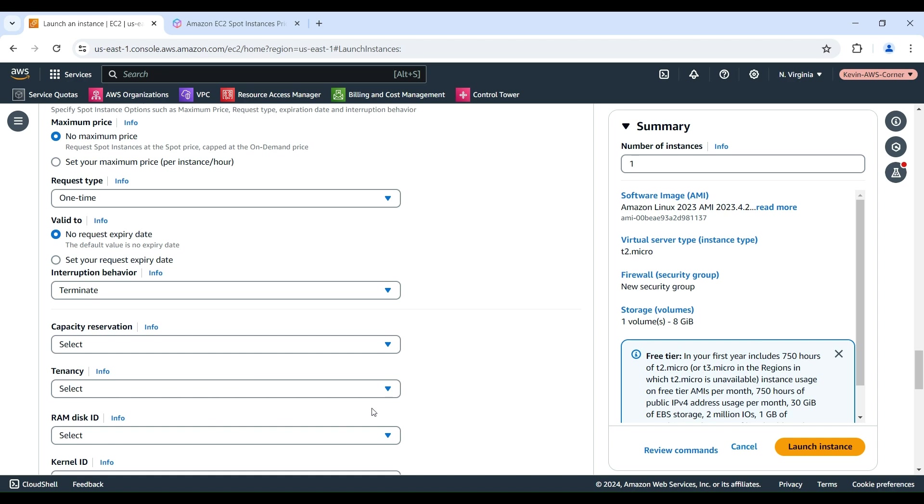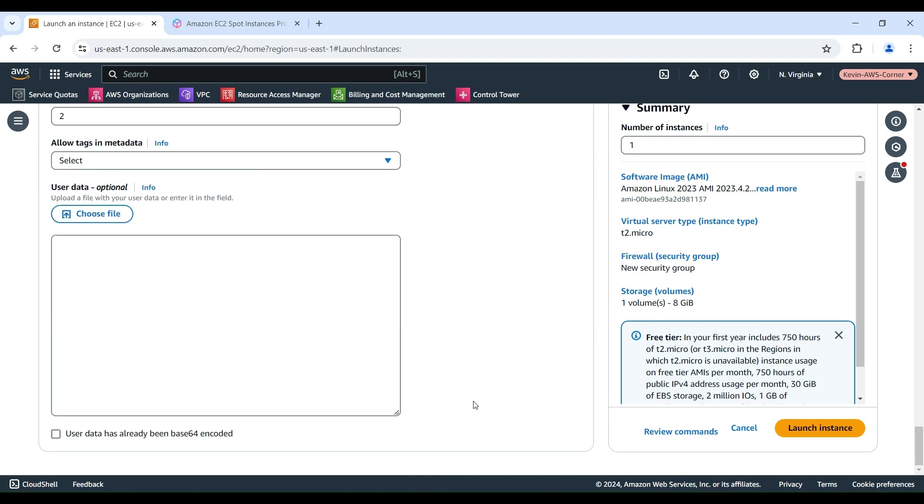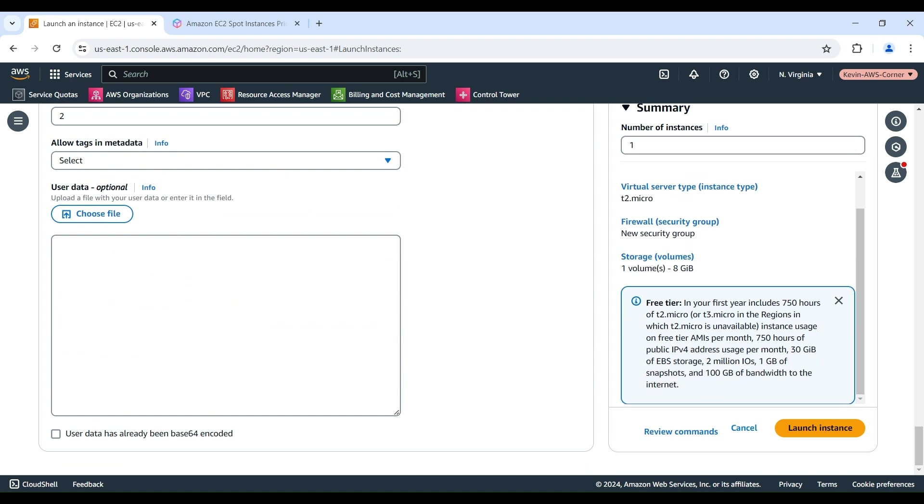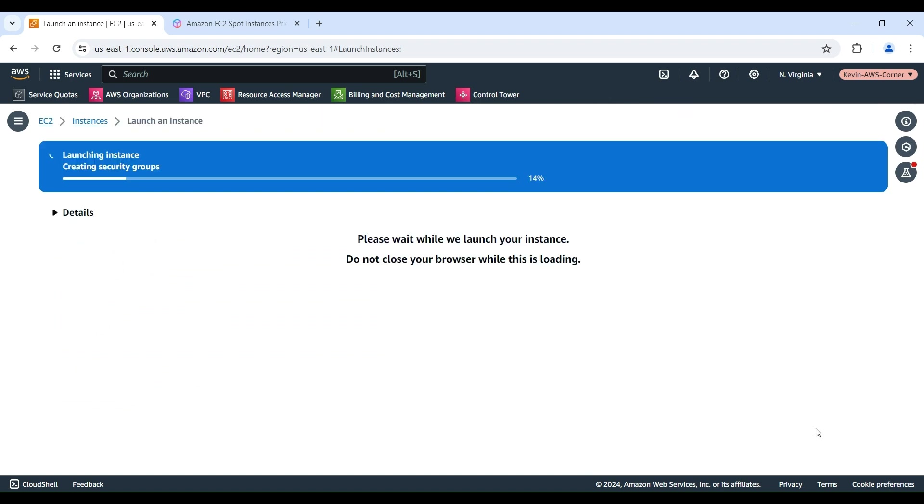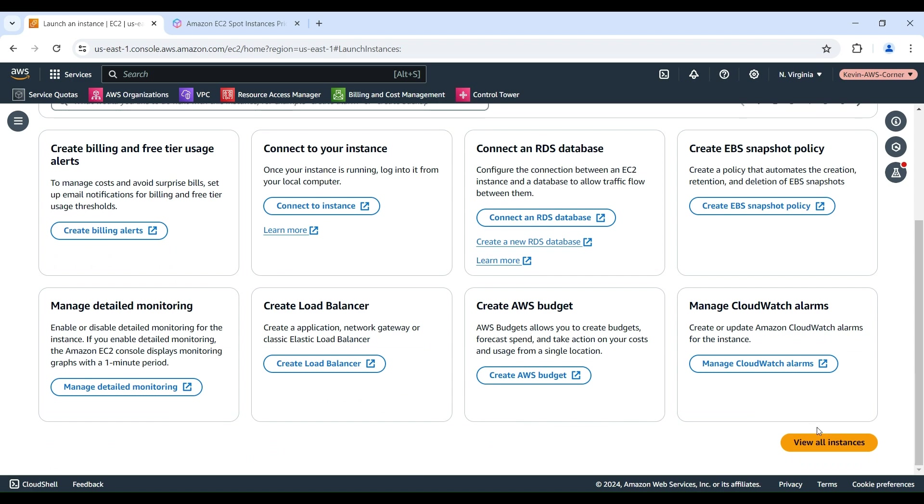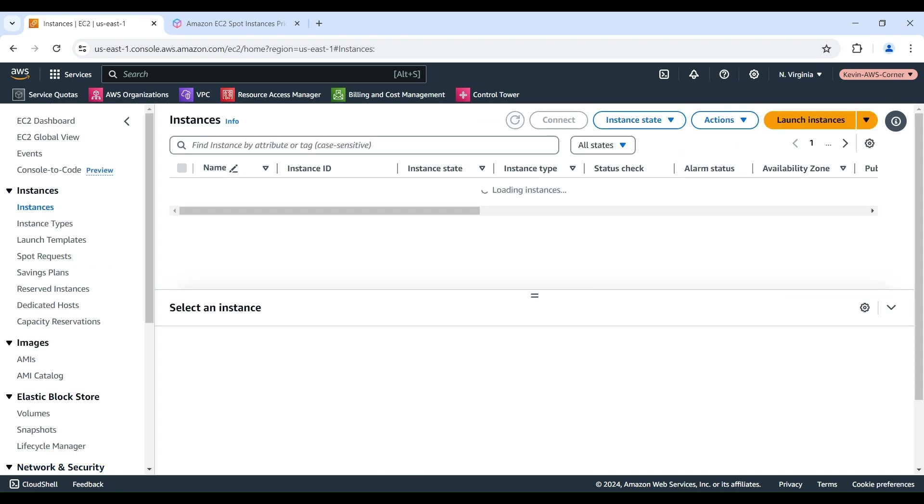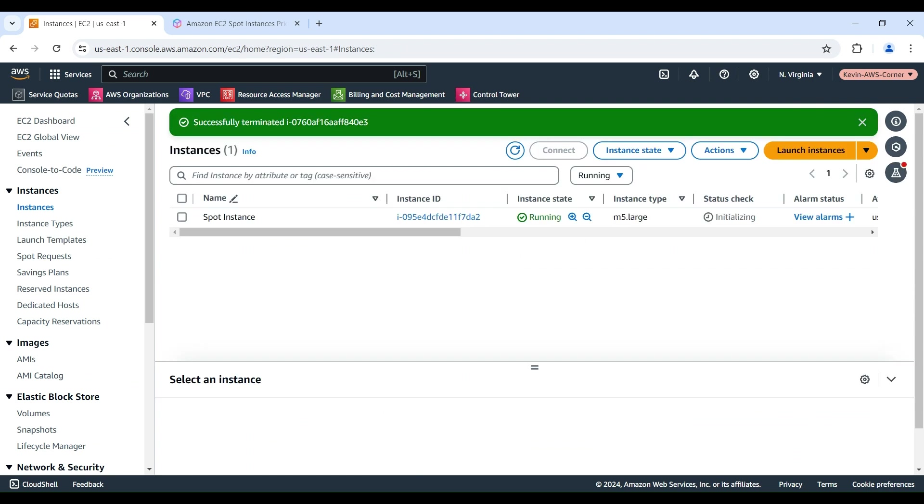Now, you have completed the Spot Instance configuration. You can review the details of your instance on the Summary panel and make any necessary changes. When you're ready to launch your instance, choose Launch Instance. A confirmation page lets you know that your instance is launching.